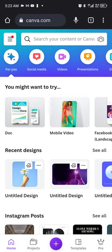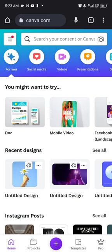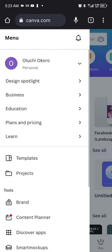If you click at the top left corner, you would see that I am signed in and it's stated there, Olucio Okoro Personal. So this is my personal free Canva account.